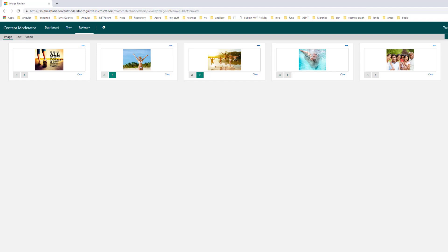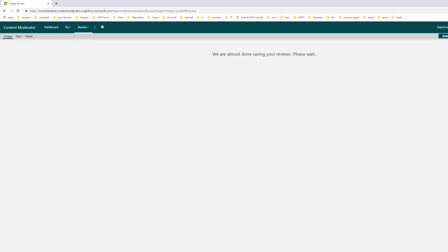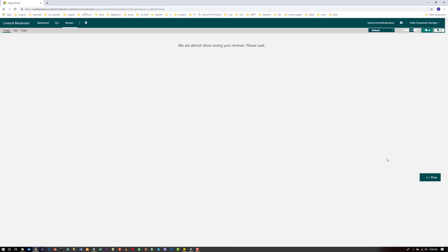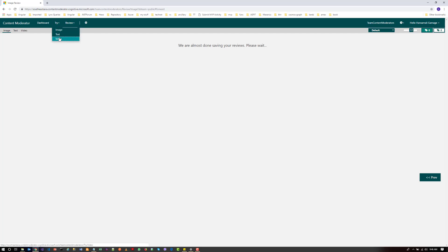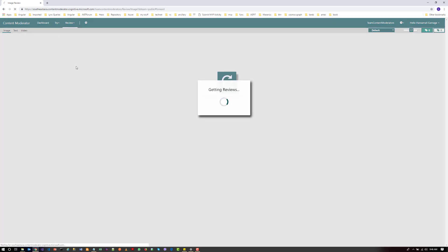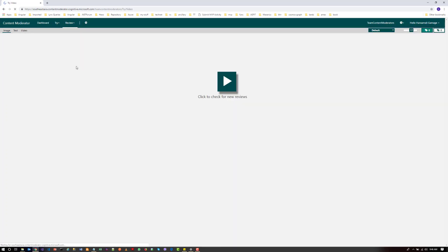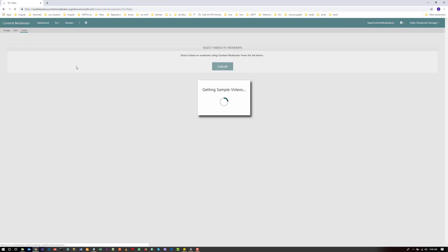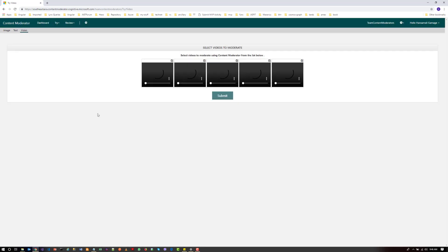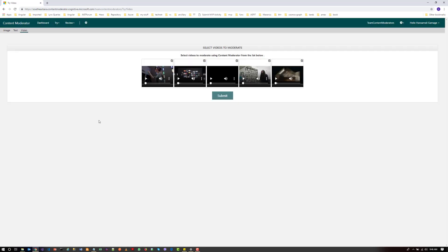So you can try out this image moderation tool with your images. So in the next video, let's try out the videos. Kind of note for you guys. Thank you.